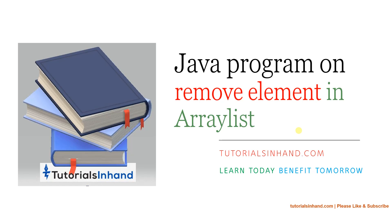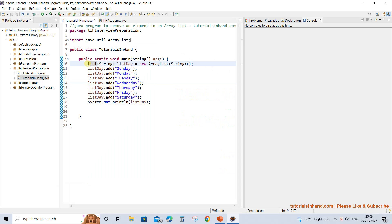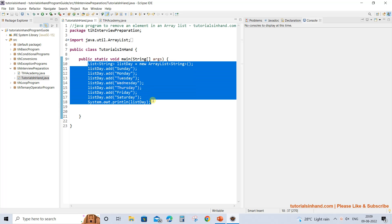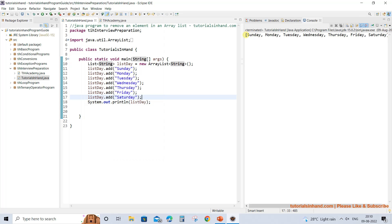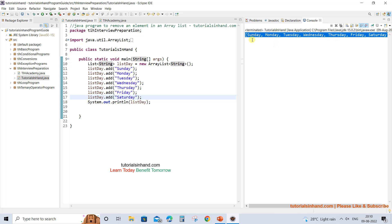Welcome to tutorialsinhand.com. In this video tutorial we are going to learn about how to remove an element within an ArrayList. As you can see on the screen, we have already got our ArrayList created, and the elements are String objects — the names of the days like Sunday, Monday, Tuesday, and so on. If we print this list, this is the current status in sequential order of the days.